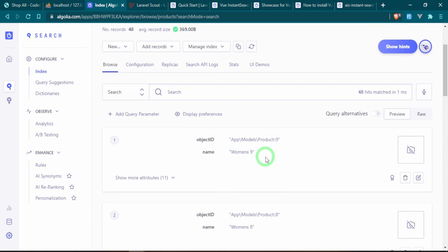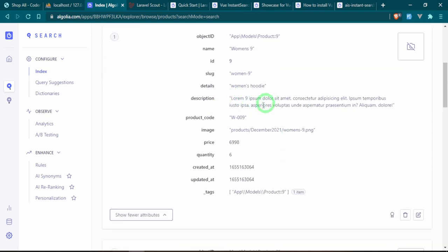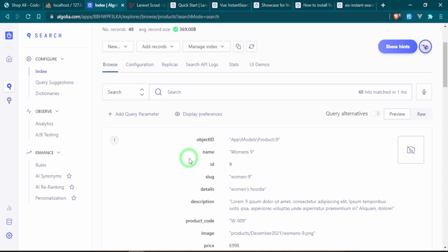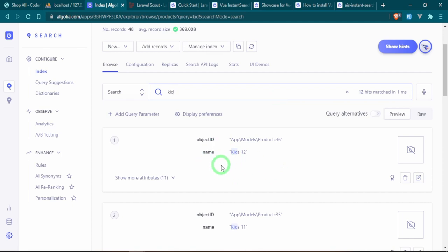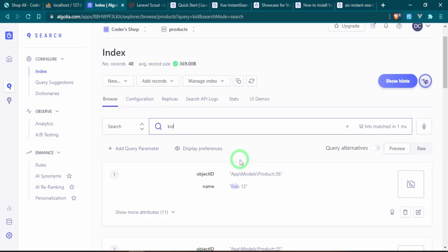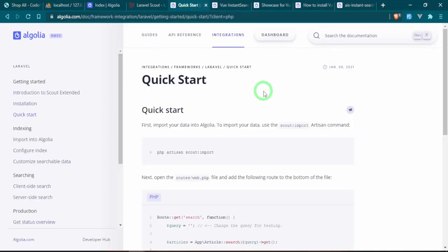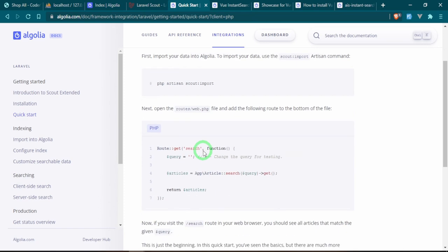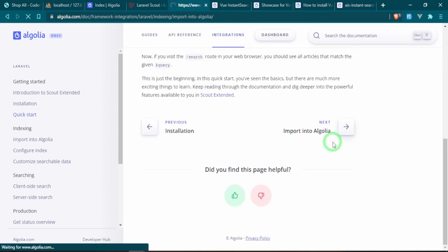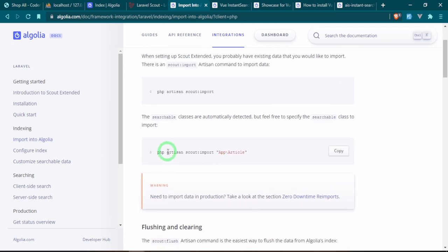Going to Search in the dashboard, it says your data has successfully been imported. We can see Women's 9, Women's 8, and it's defaulted to all the attributes — description, product code, etc. We have a total of 48 hits. As a quick test, typing 'kids' starts to filter through the kids products. This is basically what we'll be seeing on the front end but much more user-friendly.